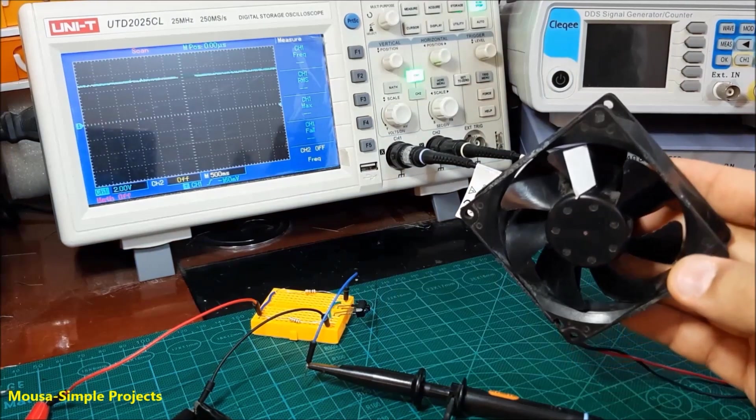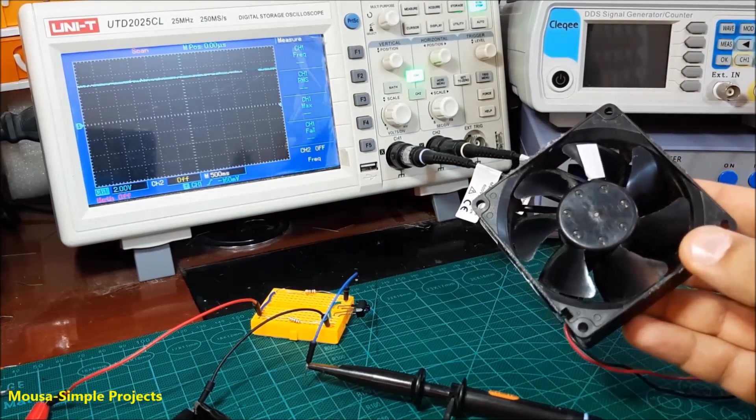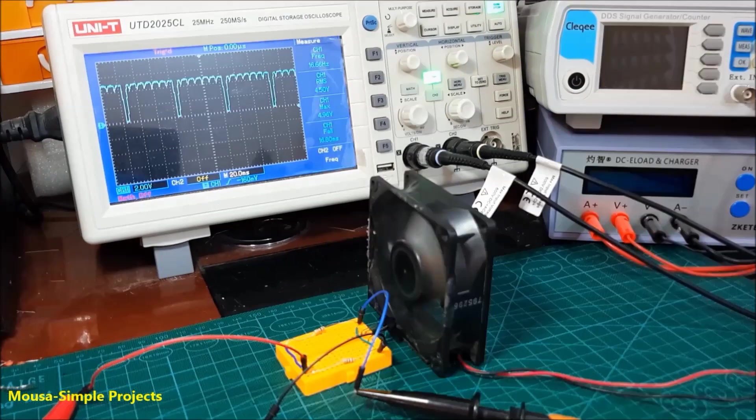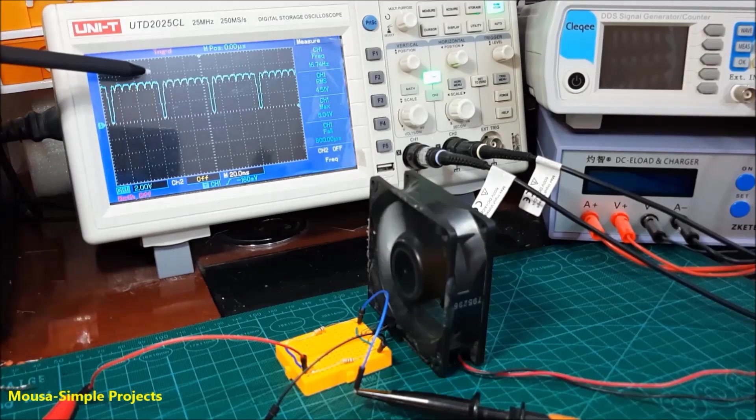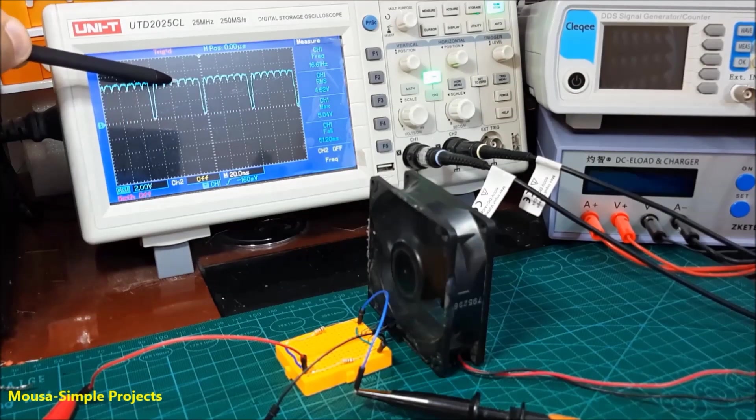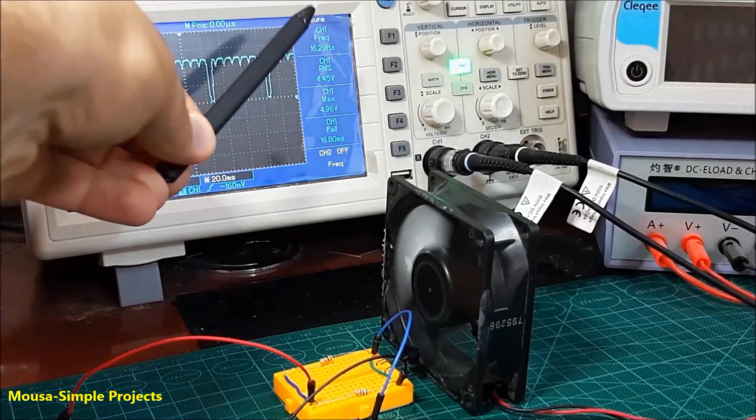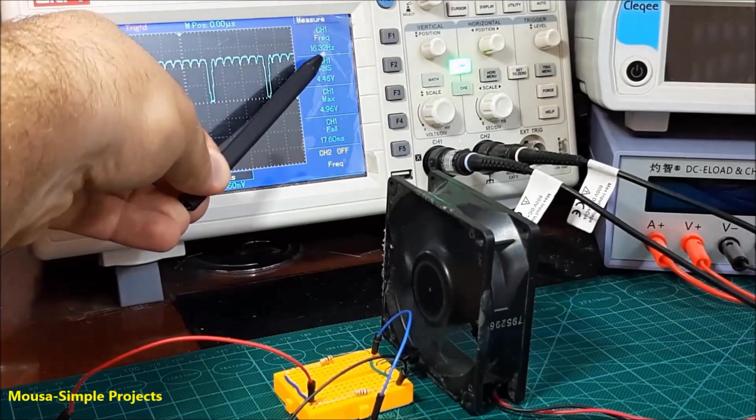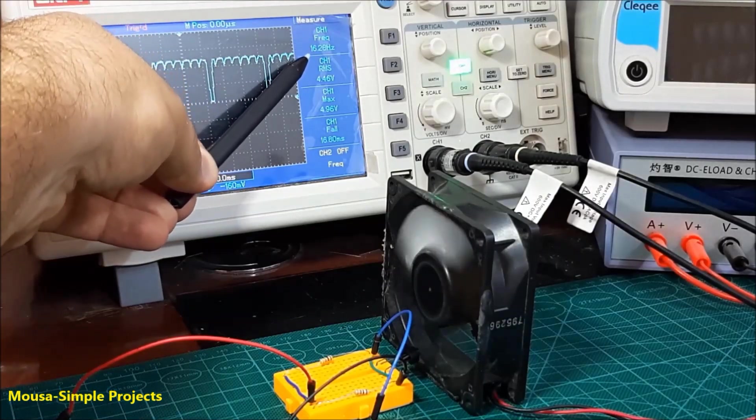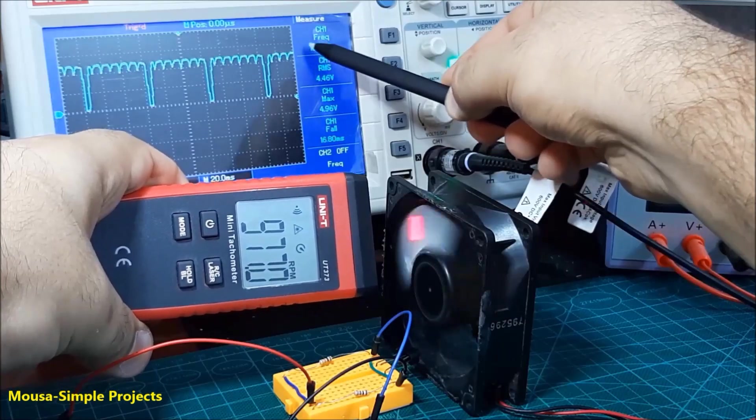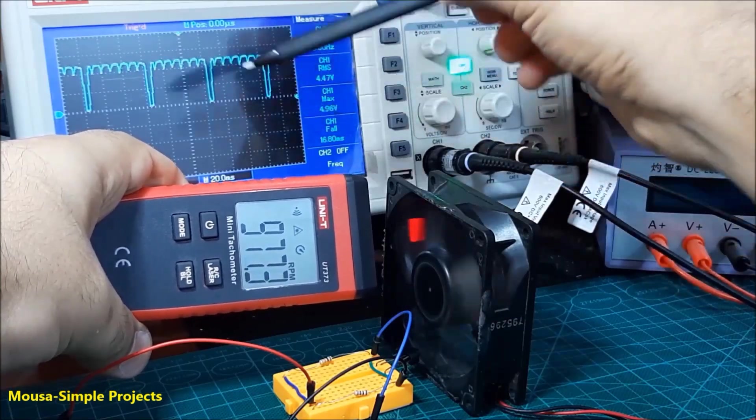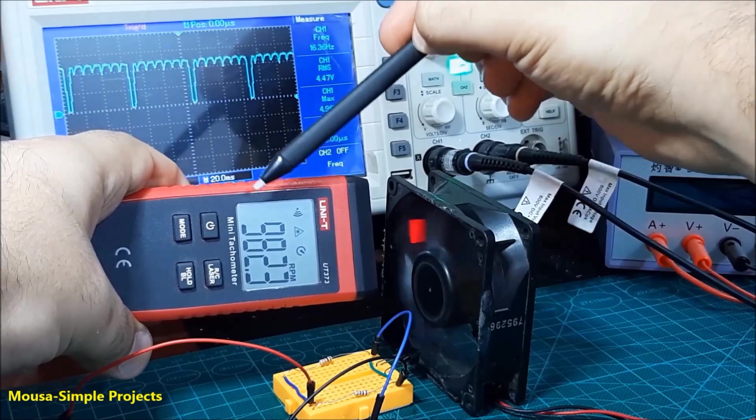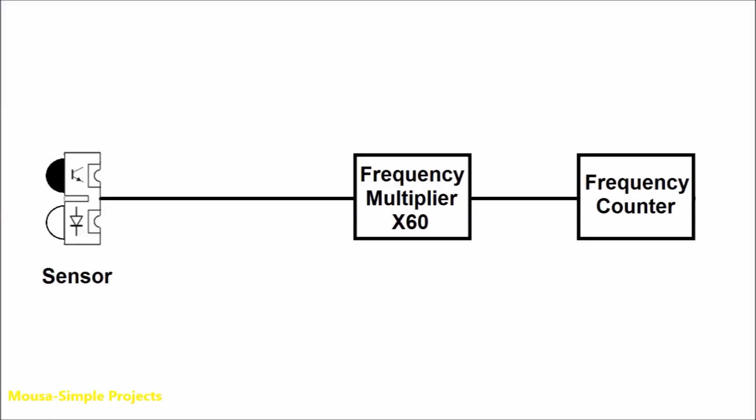Now, if you replace the reflective object with a small fan, the output voltage from the sensor keeps changing between high and low with a certain frequency. This frequency refers to RPS, which is rotations per second. If you multiply this frequency by 60, the result will be RPM, which is rotations per minute. So that's very simple.